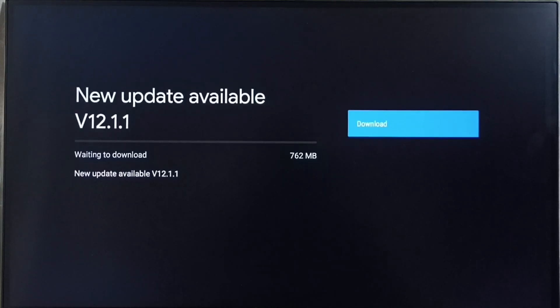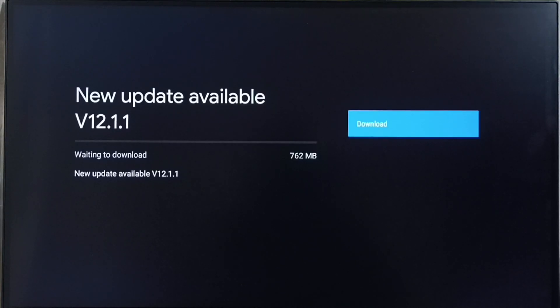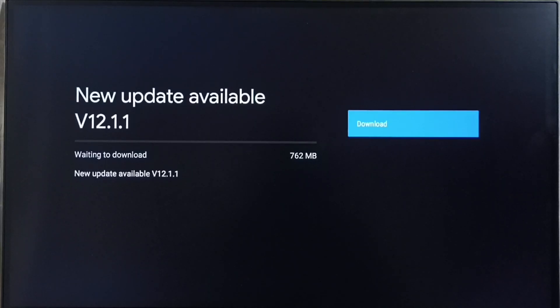If you are not able to see this update in your TV, that means company has not yet released this update for your TV model. Hence you have to wait. You have to keep checking this. Once this is available then you would be able to download and install this update into your device.